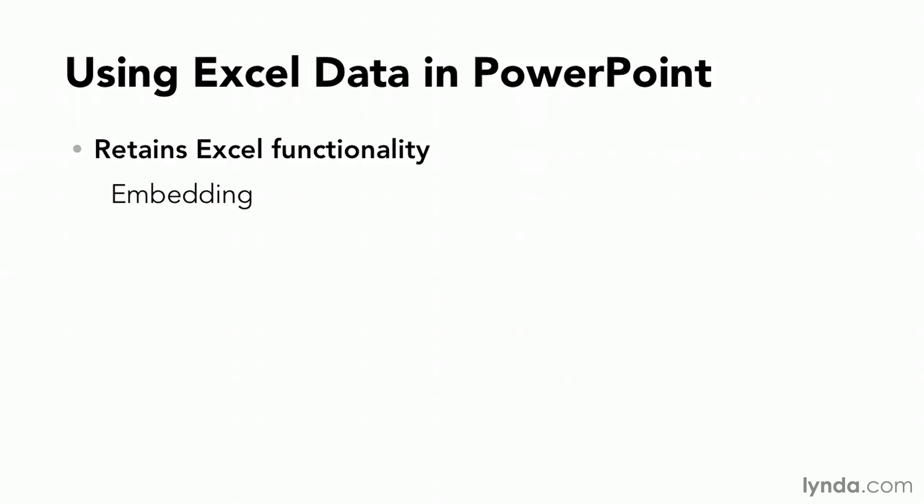This is a separate copy but because Excel is in the PowerPoint workbook I have Excel functionality, Excel formatting, all of the tools available to me in Excel. I can even create new charts from data here in PowerPoint from a workbook that I've embedded from Excel.